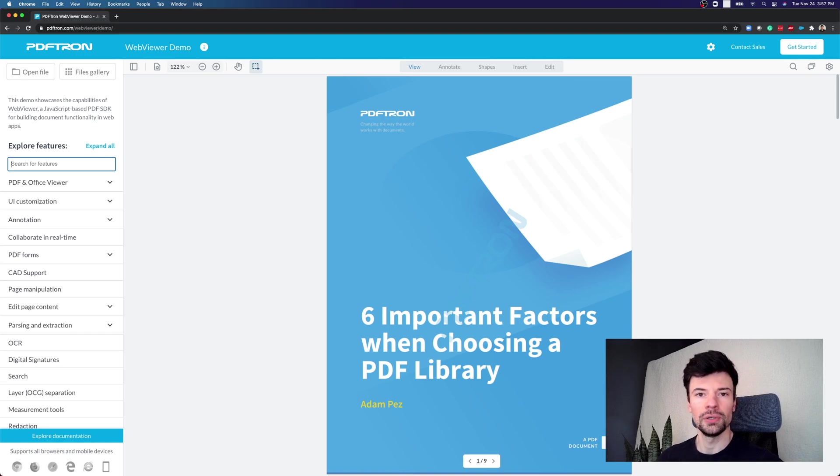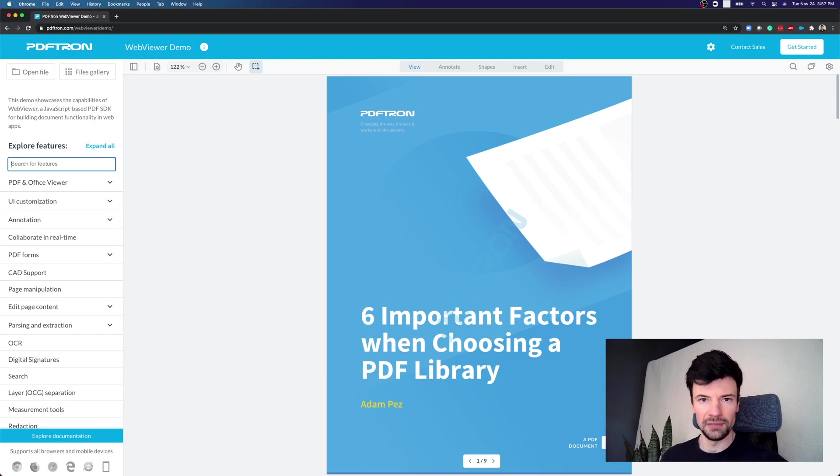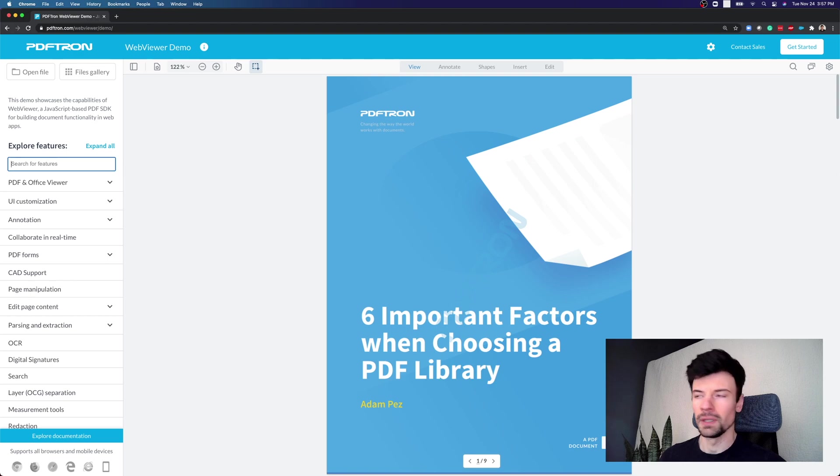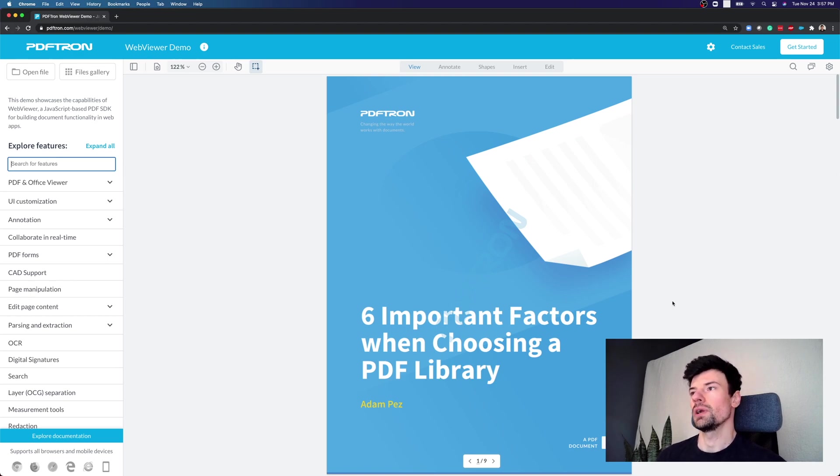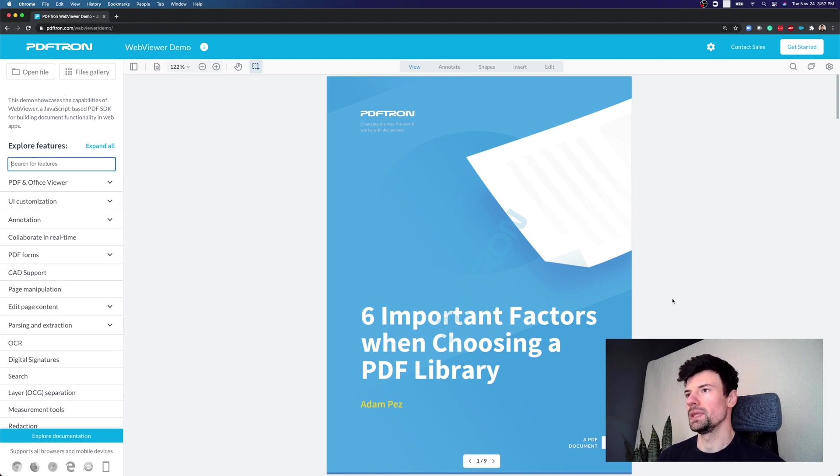In this demo I'll show you different ways to edit a PDF document. Let's jump in. Now here what I have in front of me is just a PDF. This is inside of PDF Tron's web viewer.